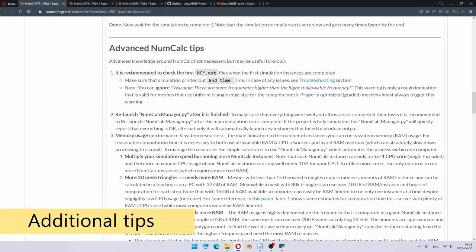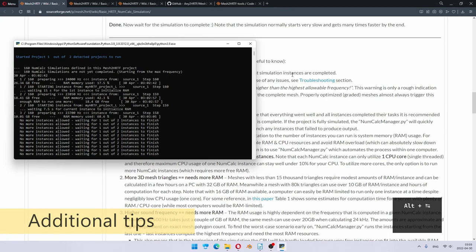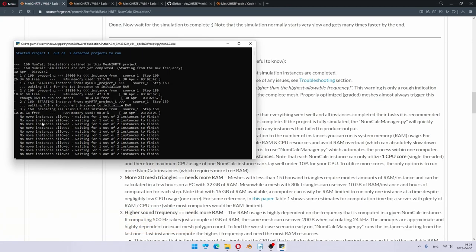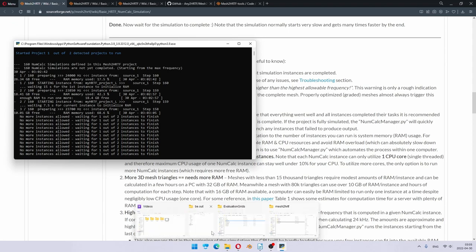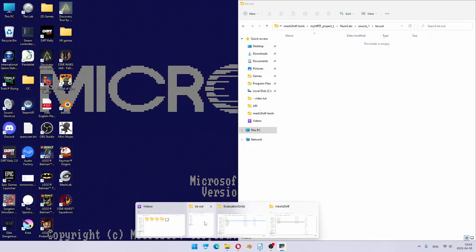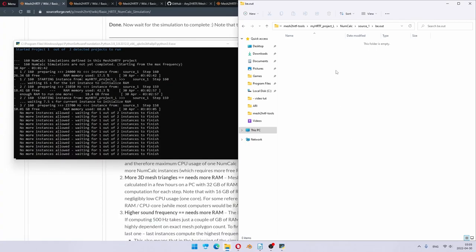So we can actually take a look at some additional tips. First of all, it's recommended to check the first NC out files when the simulation has been started. As you saw in the first attempt, it crashed immediately. But if you have some other issues in the model, it can be running for quite a while and then after a period of time report back that the file has some issues that it cannot continue. So it's always smart to wait long enough to see the first results out and then check that they are doing fine.